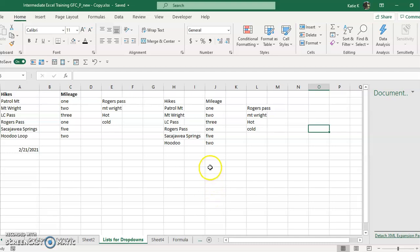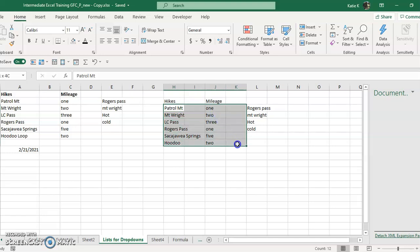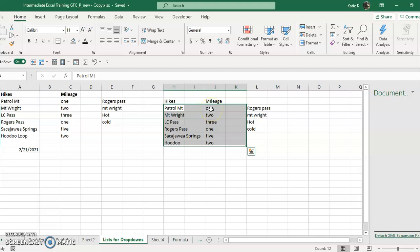The first thing we need to do is highlight the area where we want to change colors, and we're going to change colors depending on the mileage on a particular hike. So we want all of the ones that are one mile to be one color, all the ones that are two miles to be a different color.